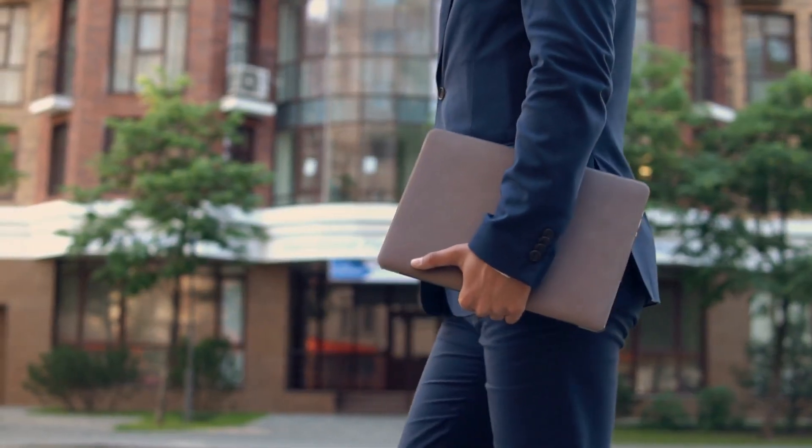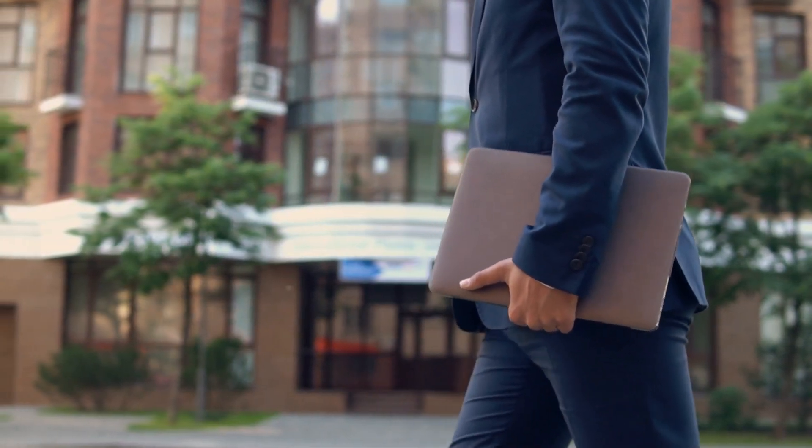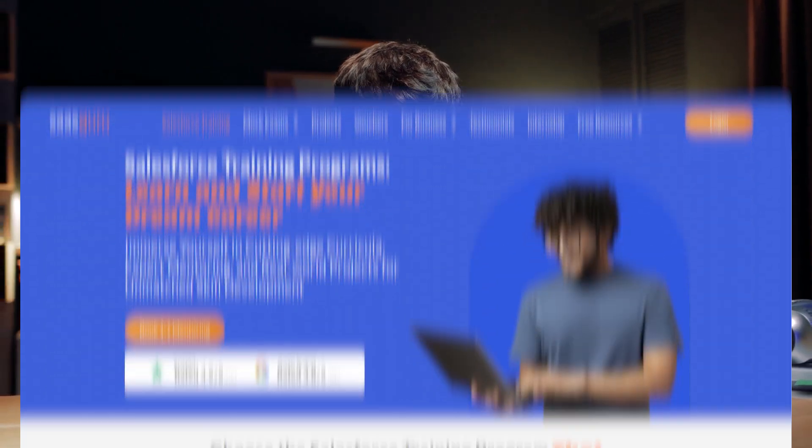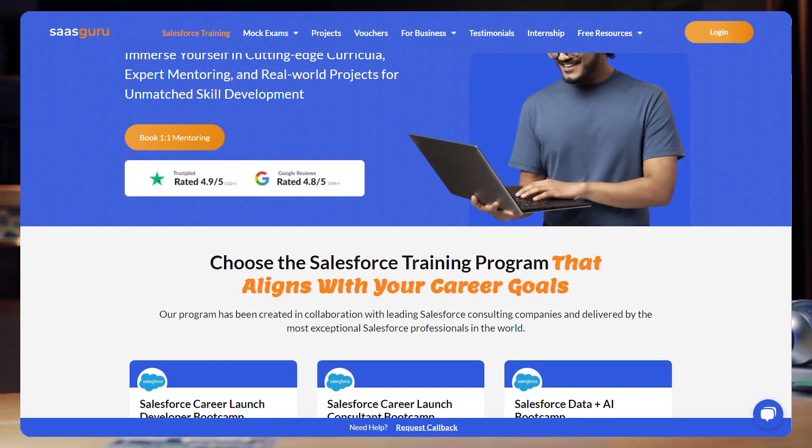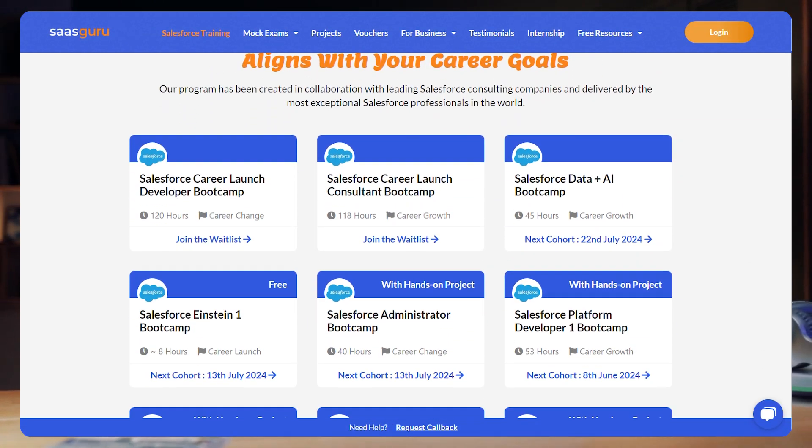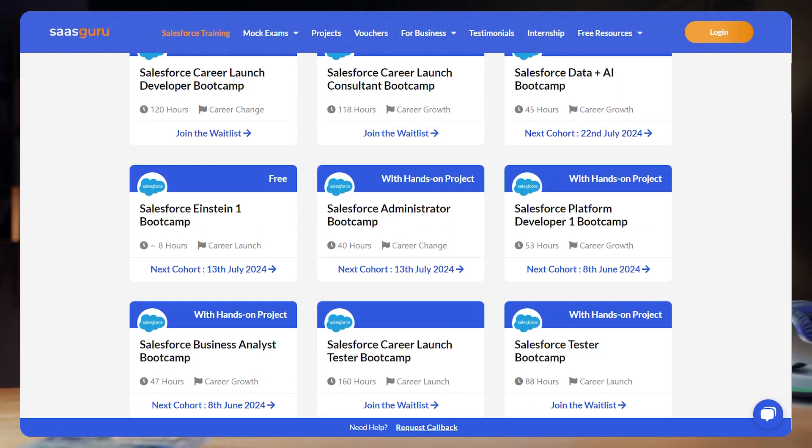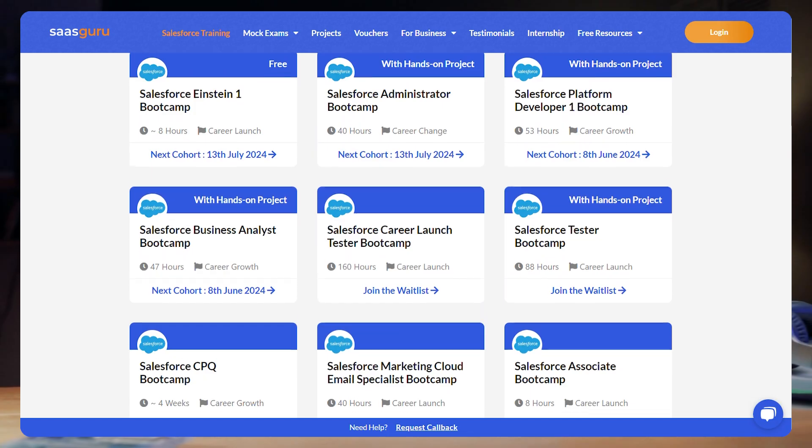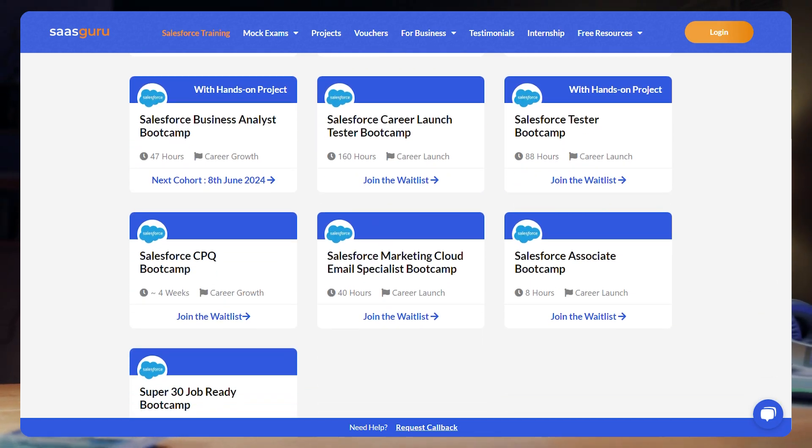Ready to start your Salesforce journey? Enroll with SaaSGuru for a free trial and access over 24 Salesforce certification courses, including boot camps for Salesforce admin.